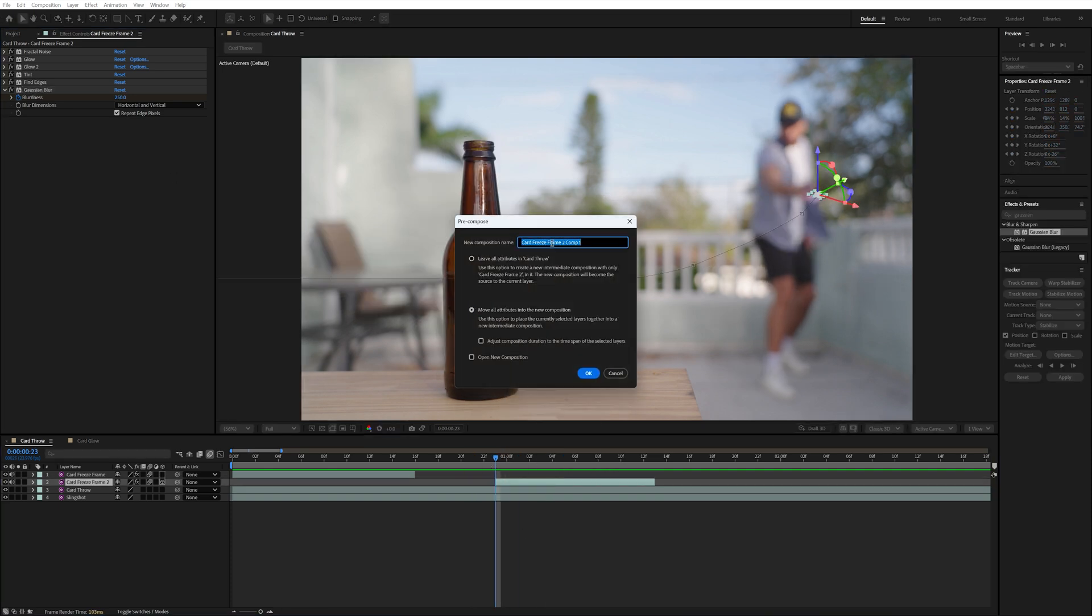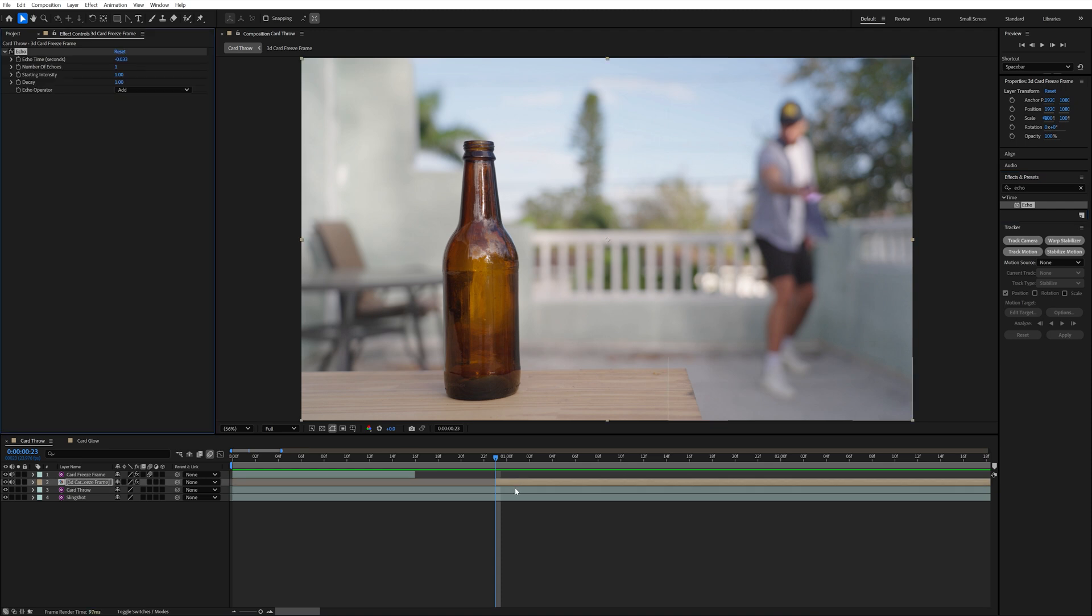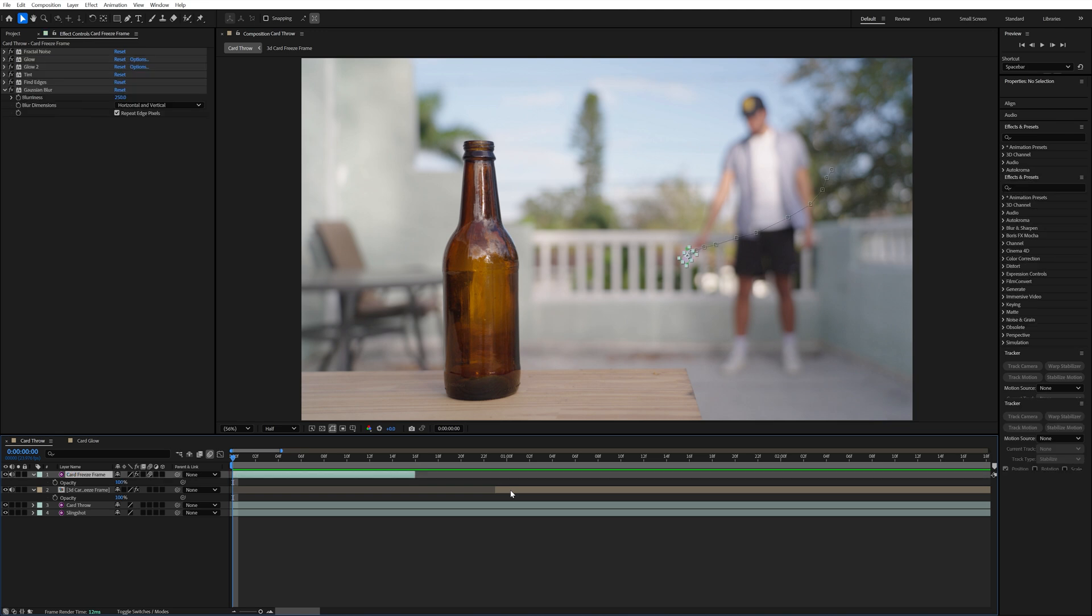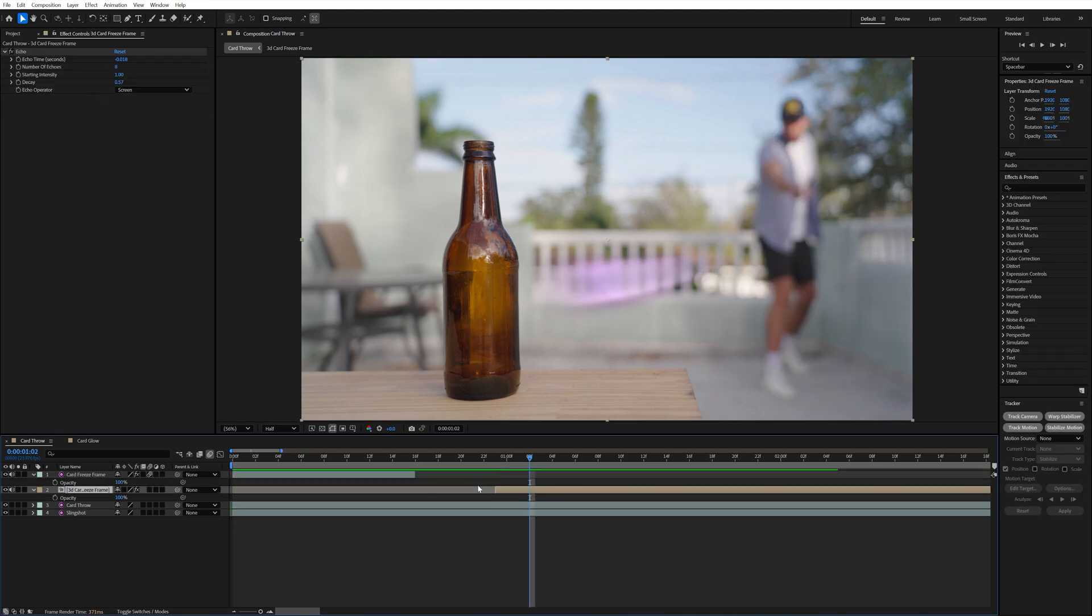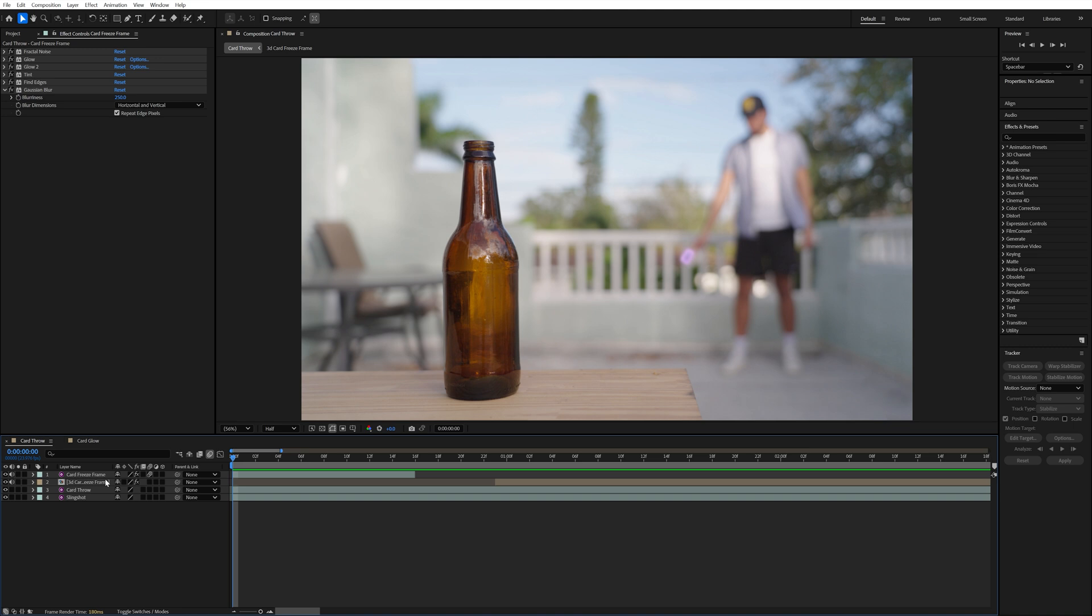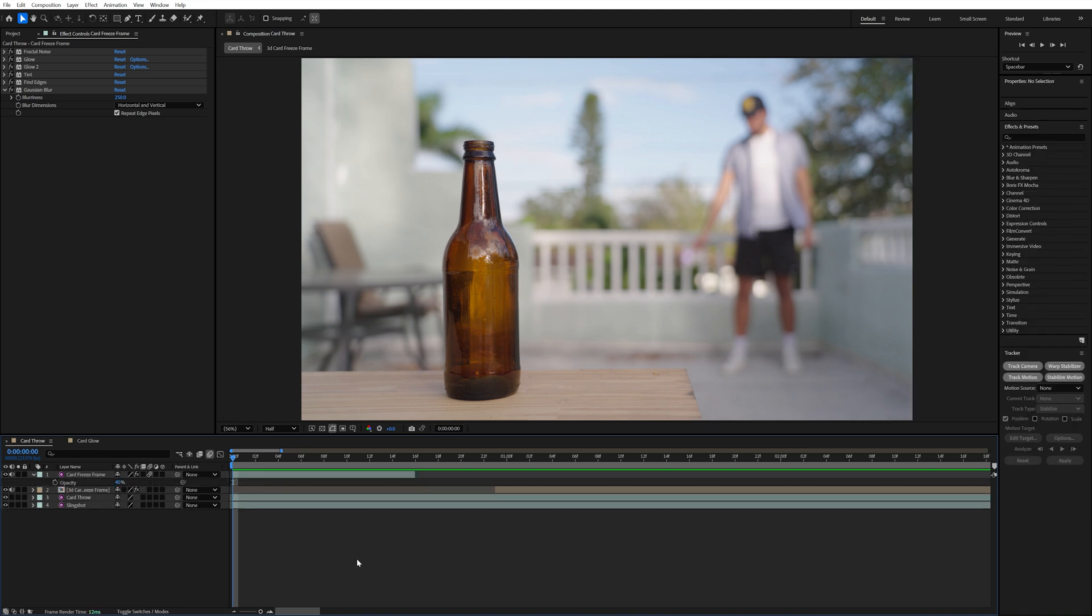Then the last thing I did was precompose the 3D card layer and added the echo effect to that precomp. Inside of the echo effect settings I set the echo time to negative 0.018, changed the number of echoes to 8, the decay to 0.57, and changed the echo operator to screen. And if I toggle that echo effect on and off you can see how it adds a longer motion blur trail behind the card. I also decreased the opacity for the first freeze frame layer to 40% and this helped the card blend into the blurry background even more.